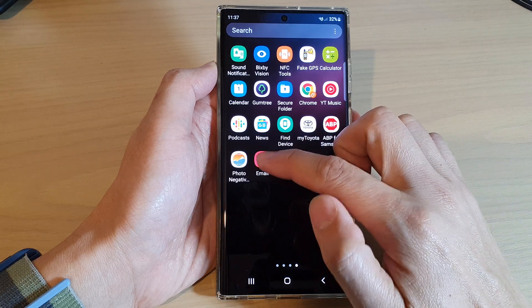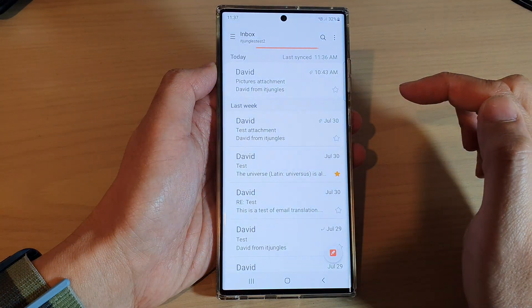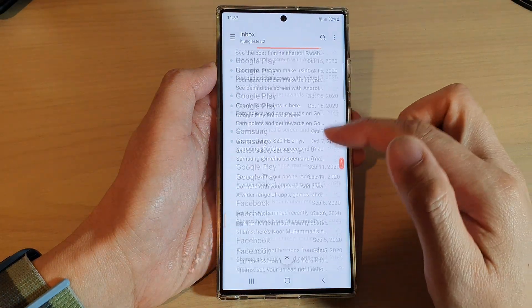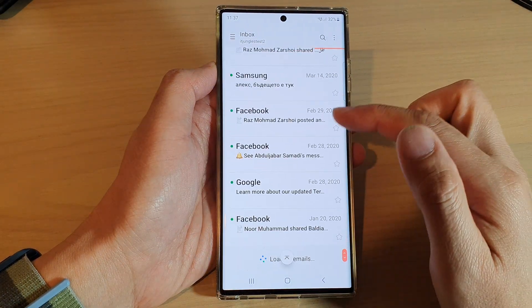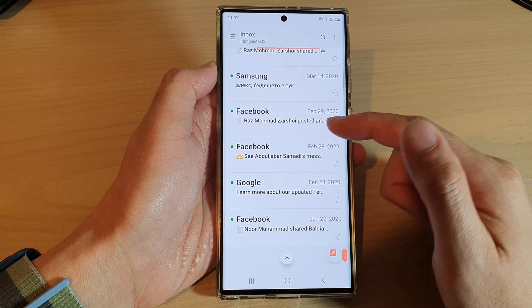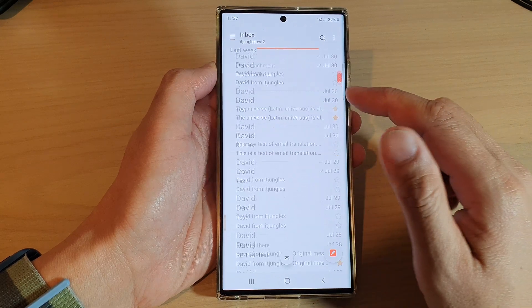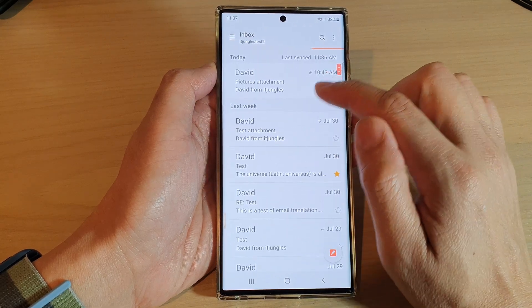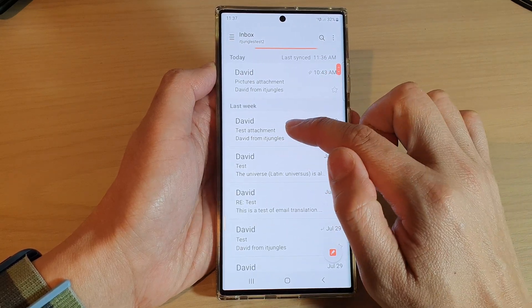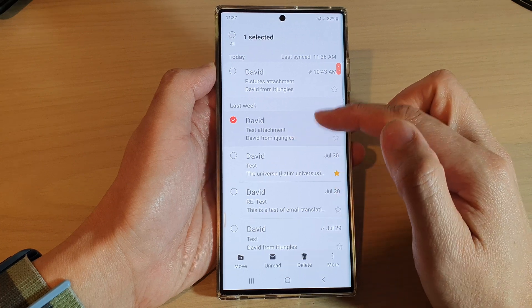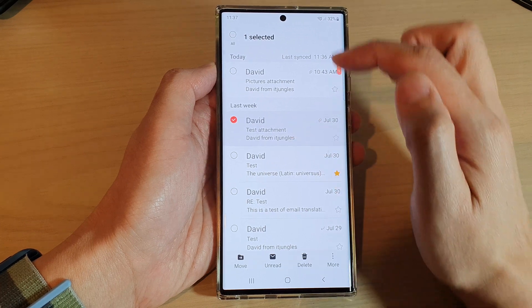Open up the Samsung Email app. In here, make sure that you have loaded up all the emails that you want to remove, and then touch and hold on one of the emails to enter selection mode.